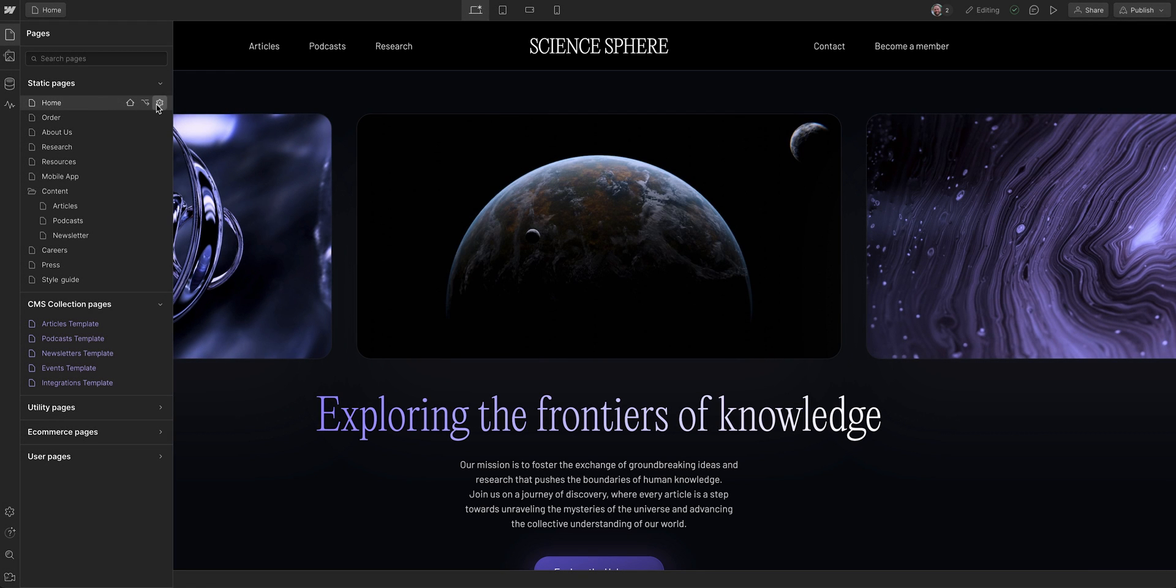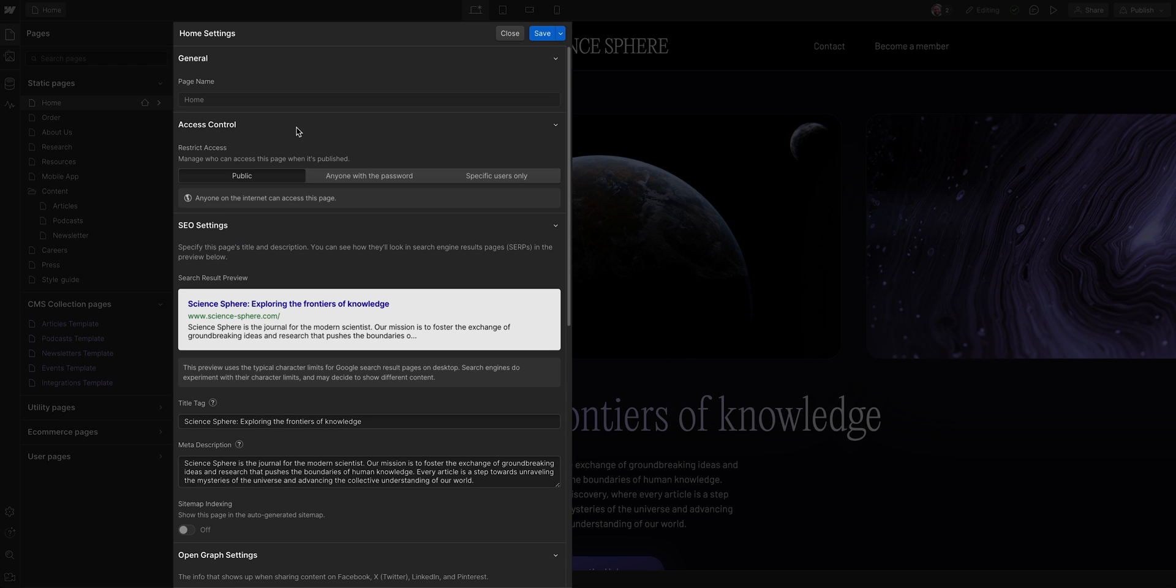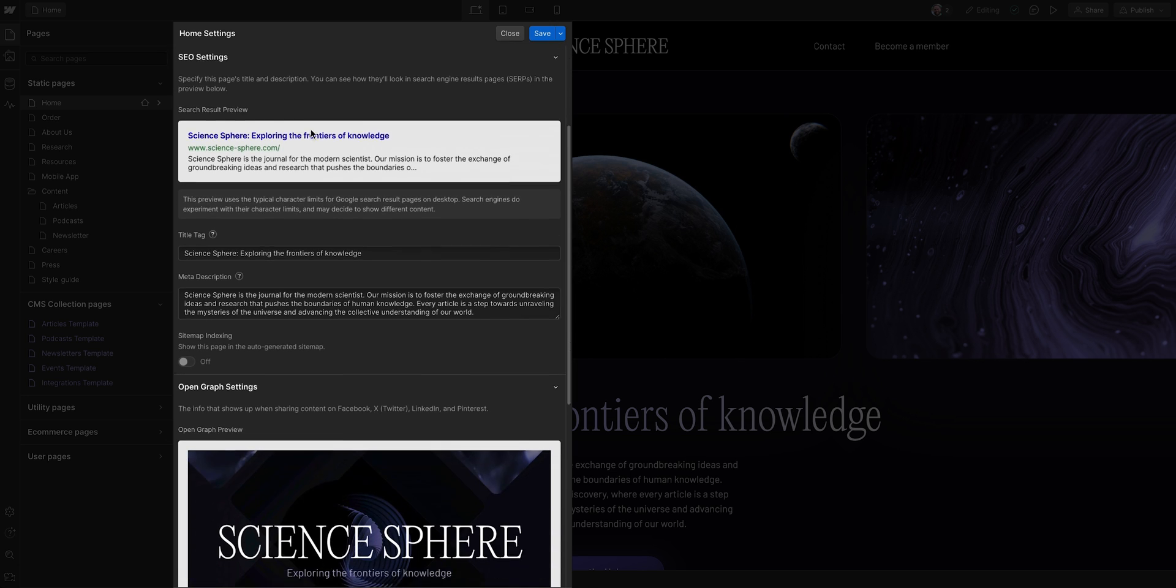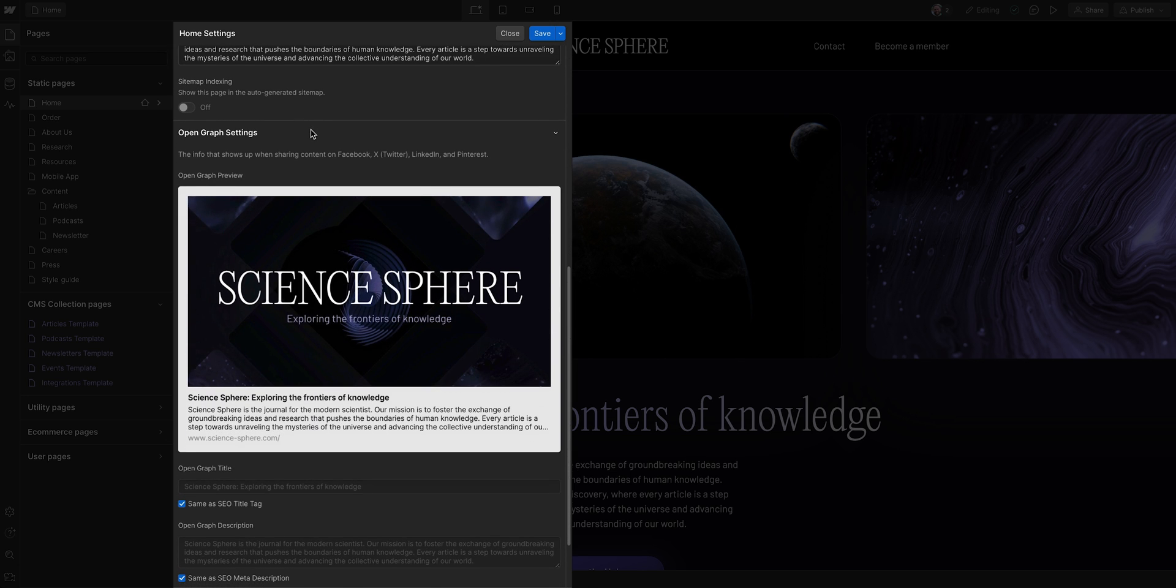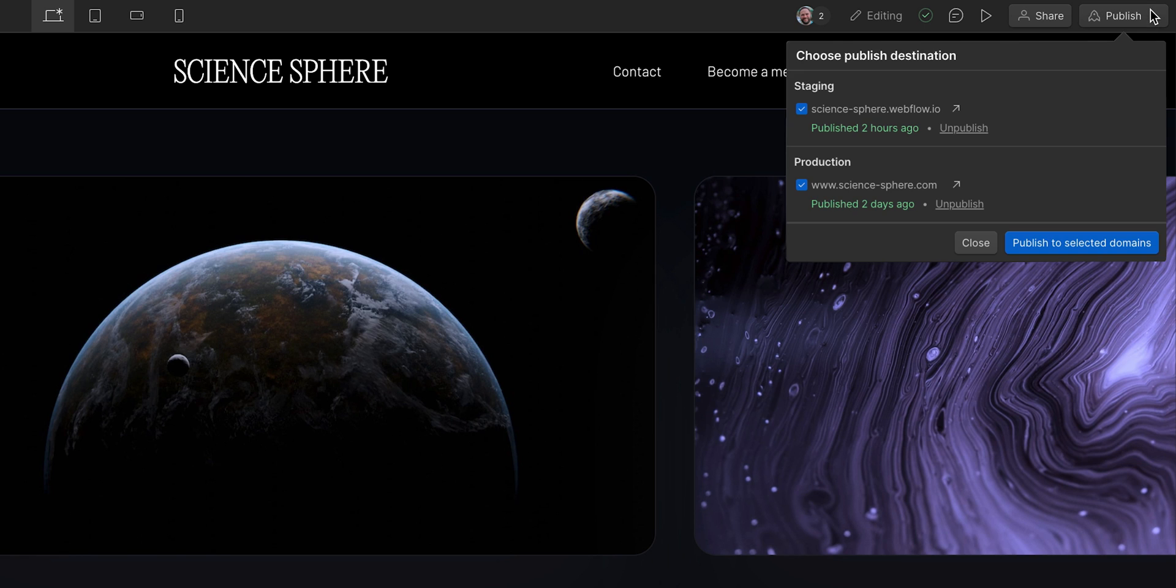Edit mode gives you access to the Pages panel to ensure that important features like password protection or SEO and open graph settings on a page are correct. This is a key step before publishing any updates you've made to the live site.